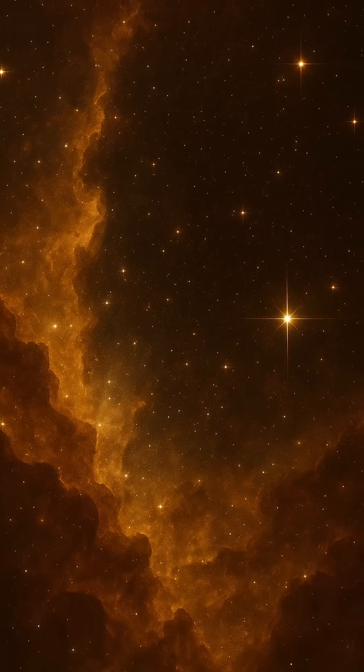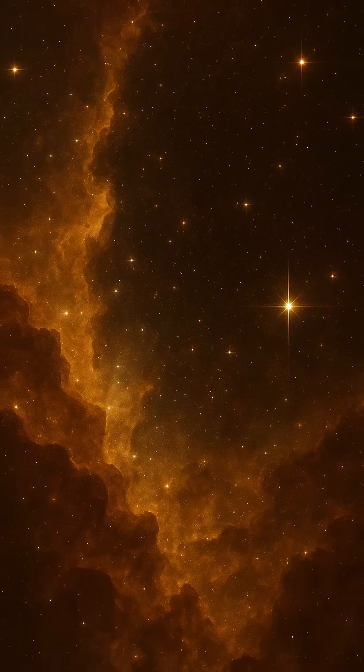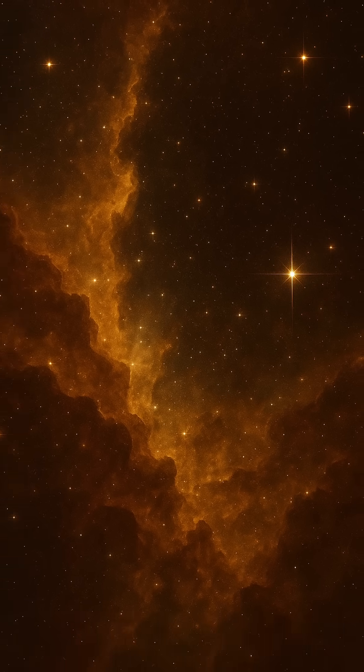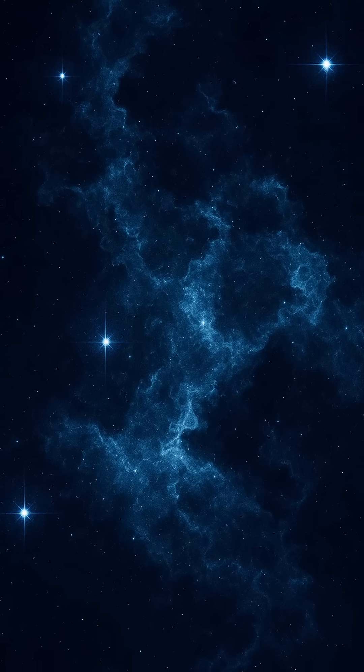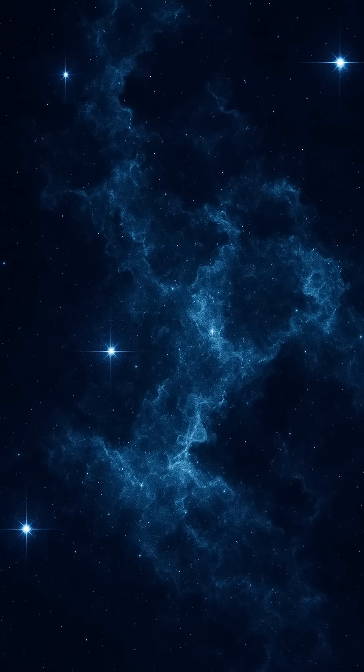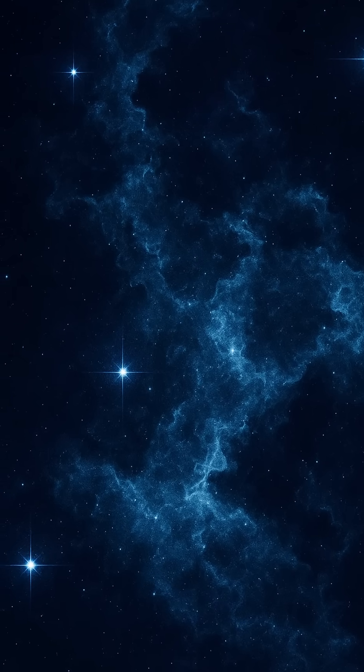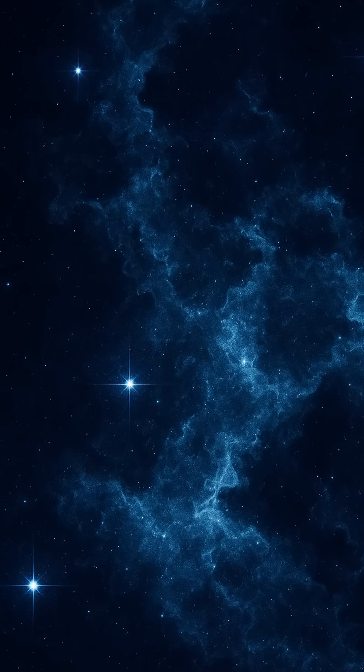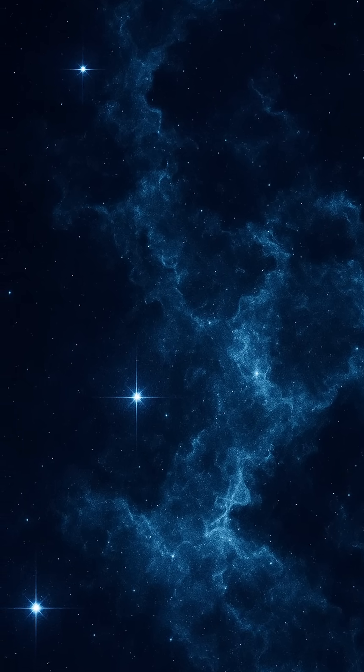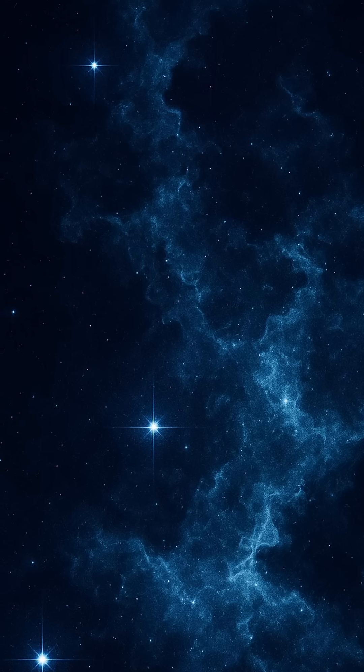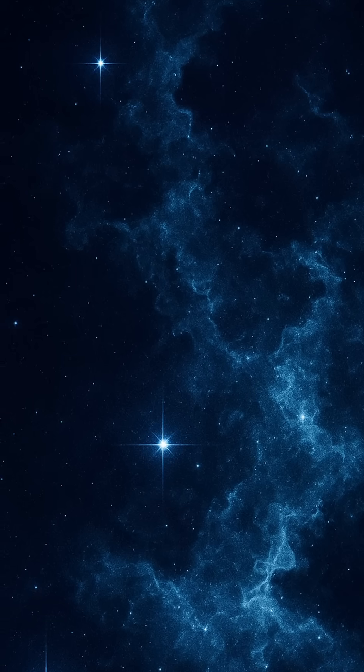Then there's infrared astronomy, where telescopes such as the now-retired Spitzer Space Telescope unveiled the warm glow of dusty star-forming regions and the light from ancient galaxies. Infrared waves can slip through the cosmic dust that blocks visible light.